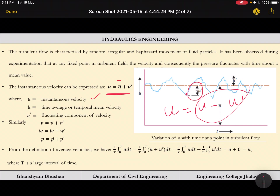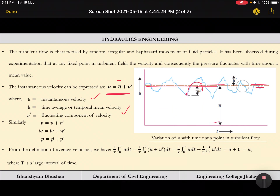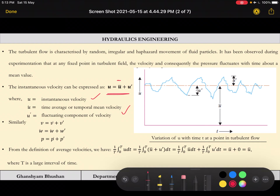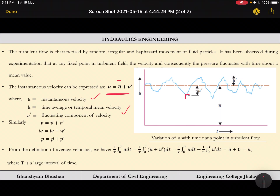ū is the time average or temporal mean velocity — it is constant. u′ is the fluctuating component of velocity, which is the difference of that point from the mean velocity. For one point u equals ū minus u′, and for another point u equals ū plus u′, so the fluctuating component can be additive or subtractive. Similarly we can write for v, w, and pressure p.